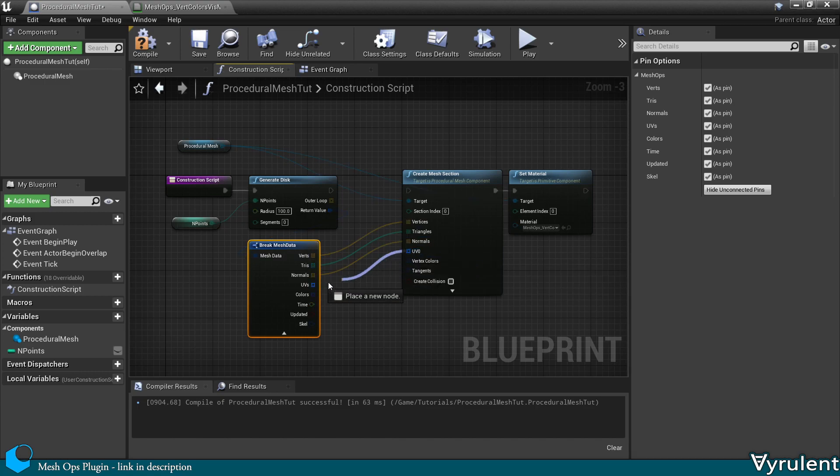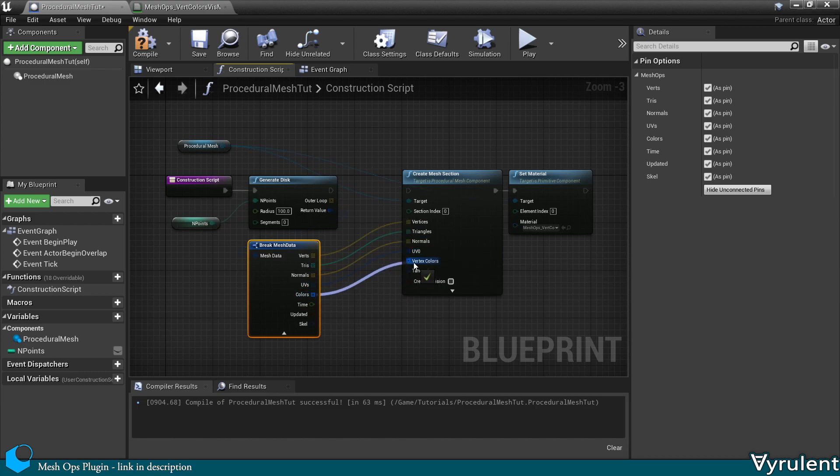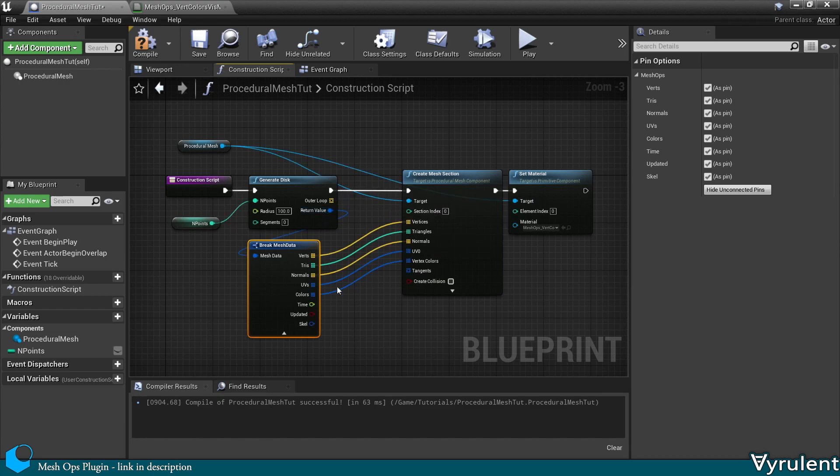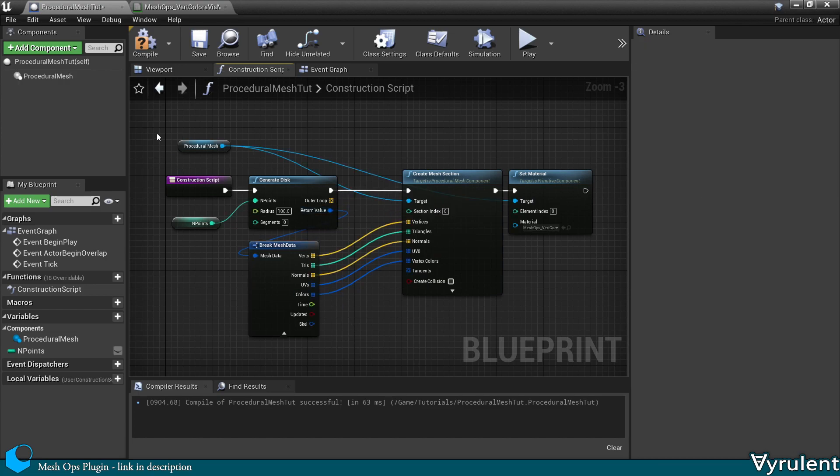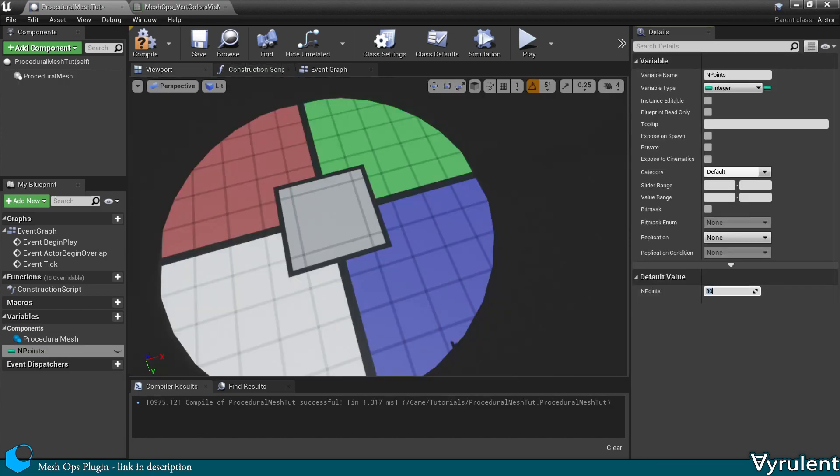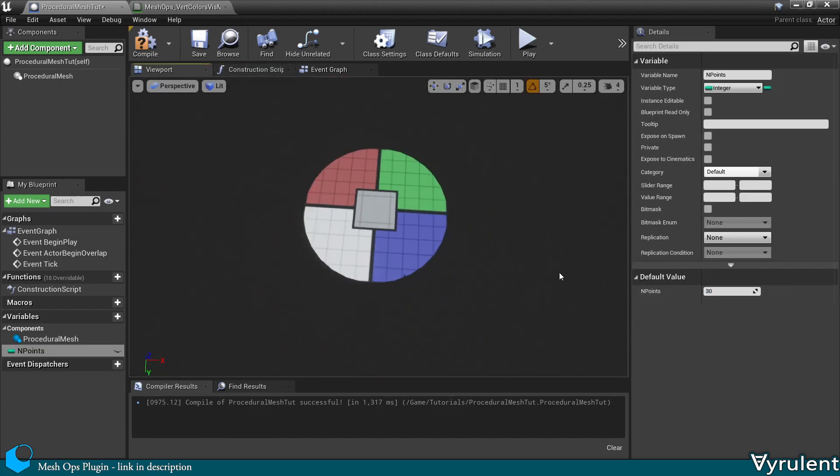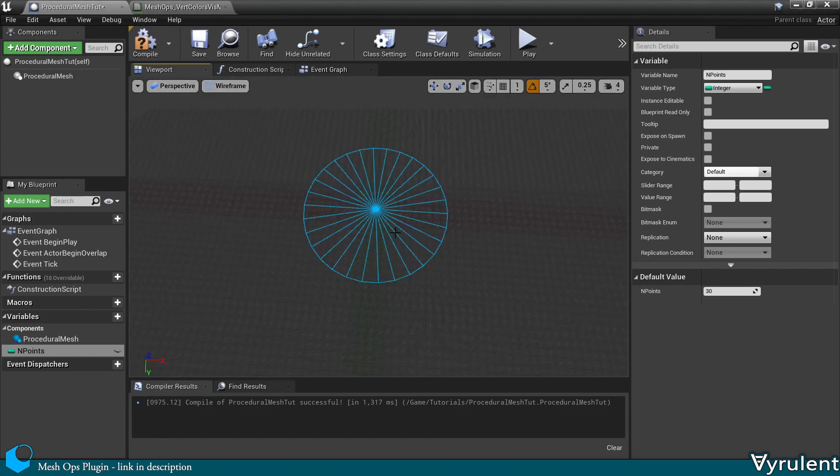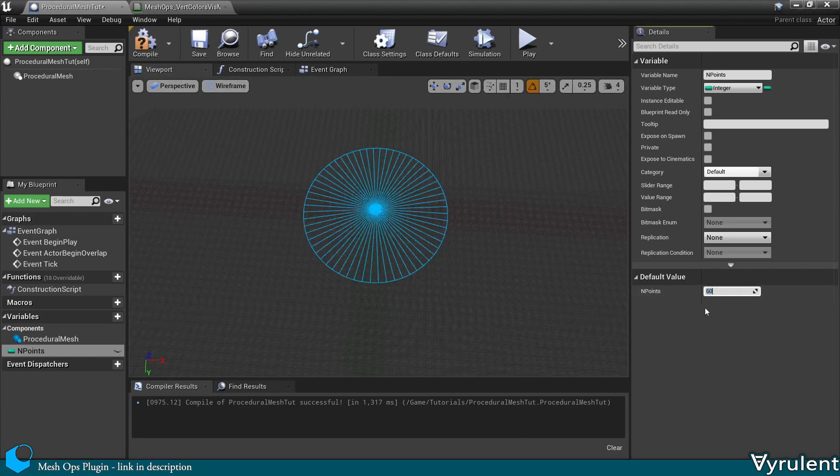And then snap them into the Create Mesh node. As you can see, this can generate a disk out of any number of points.